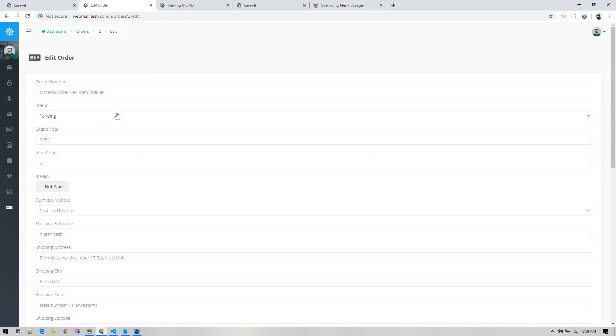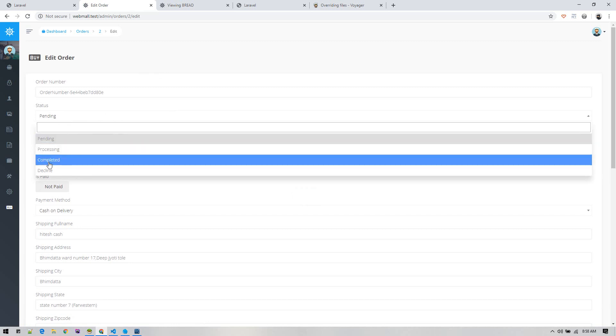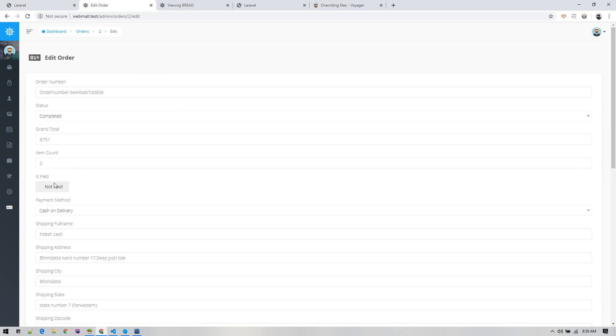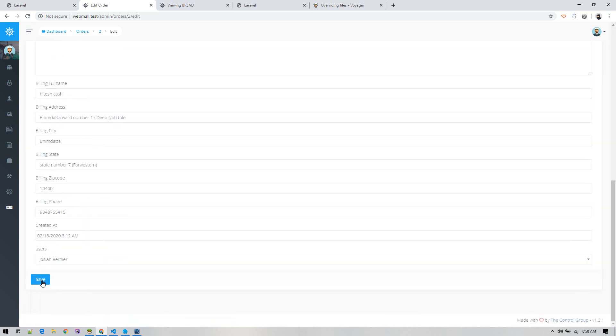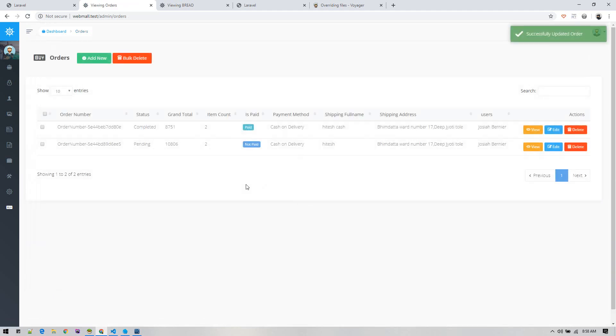If needed, we can deliver the product and then we can make the status pending to complete it, and paid not paid to paid, and then save it. We can manage our orders.